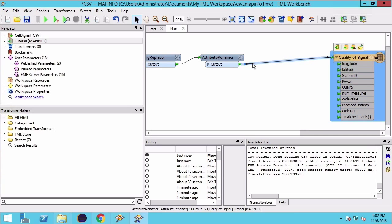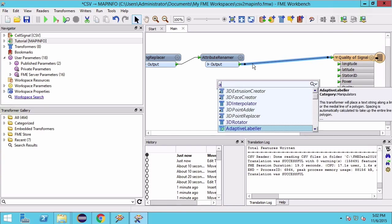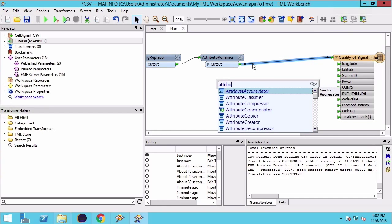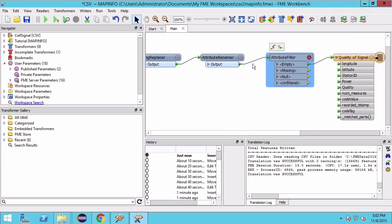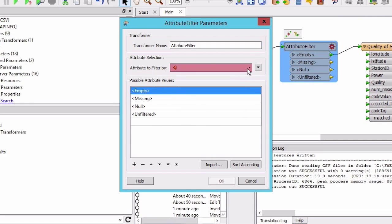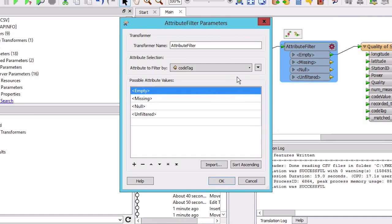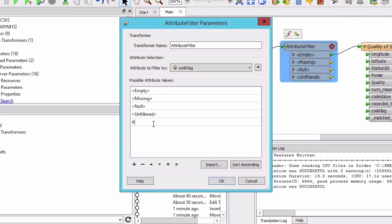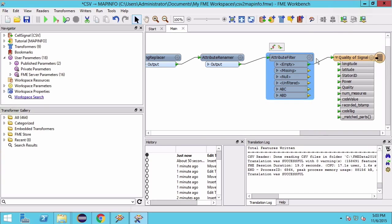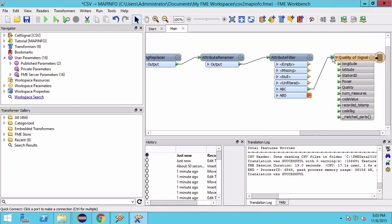We can now filter out any data points that do not have a code tag of ABC or ABD by using an AttributeFilter. Add an AttributeFilter and hit Enter to open the parameters. Filter on code tag and add ABC and ABD to the possible attribute values, then connect the attribute output ports.